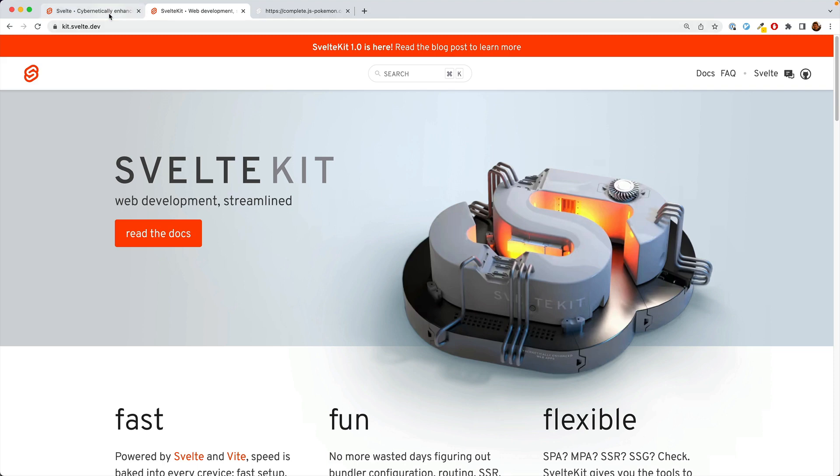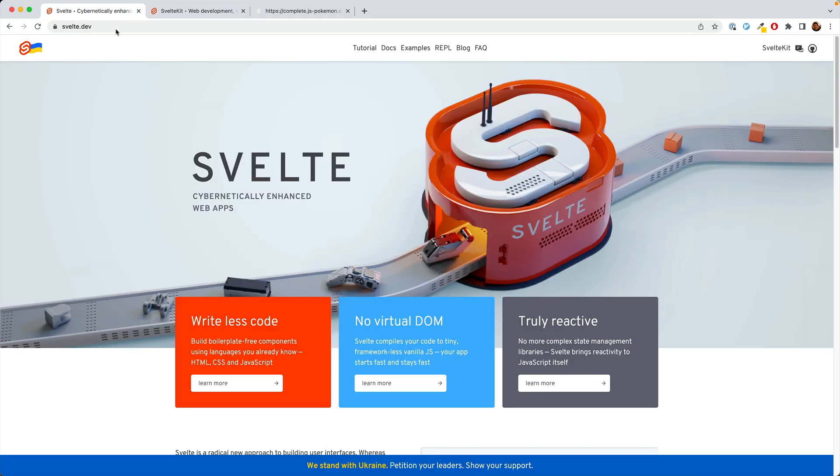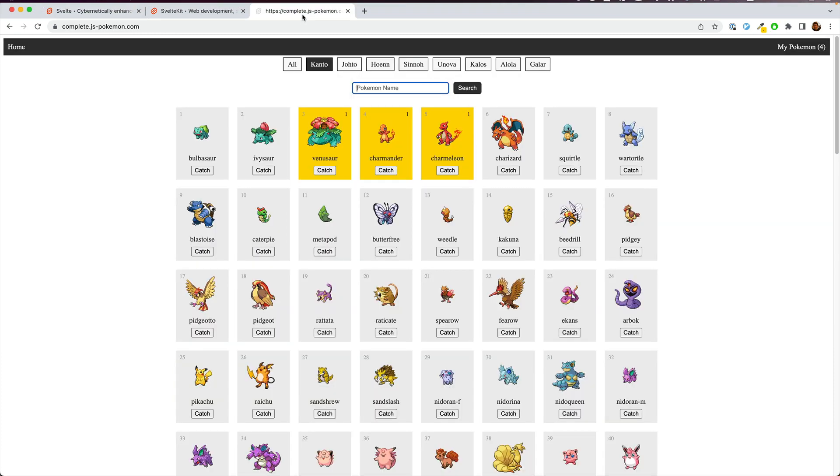In this series, we're going to be learning about SvelteKit and Svelte 3. And to do that, we're going to be building a Pokedex app.